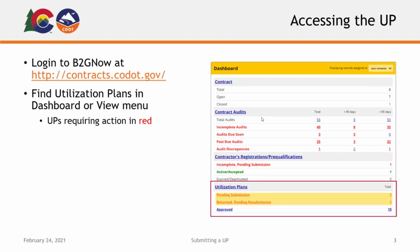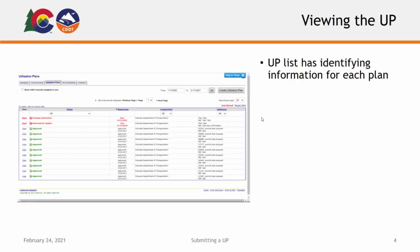To access the list of utilization plans corresponding to each status, click the status description or the underlined number to the right of the status. Your utilization plan list will include information for identifying each plan. To complete a plan, select Open to the left of the desired entry.